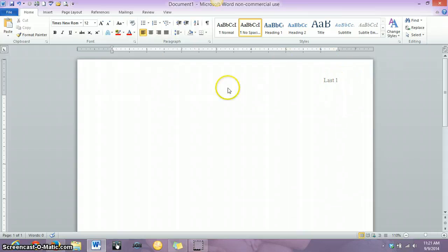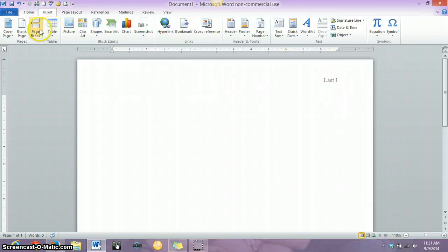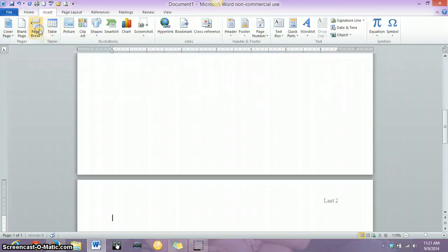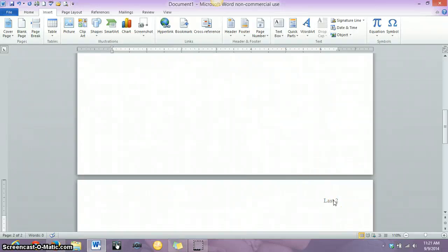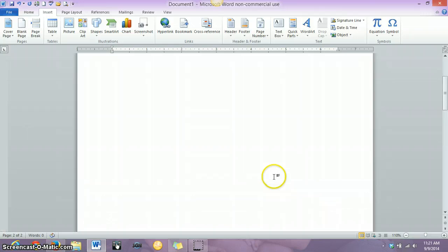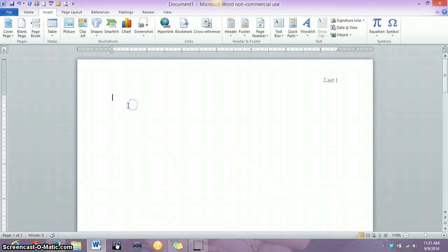And what's nice about doing it this way, when you insert a page break, say to do a works cited page, your page numbers just automatically are added to your paper, which is exactly what you want.